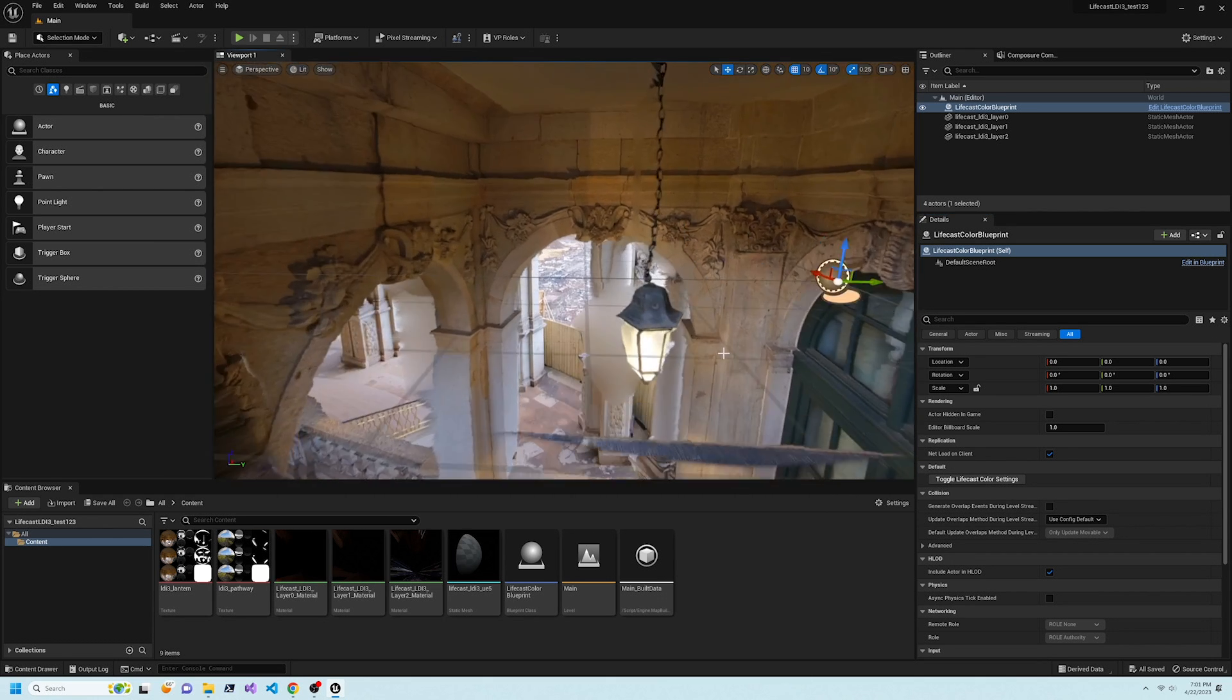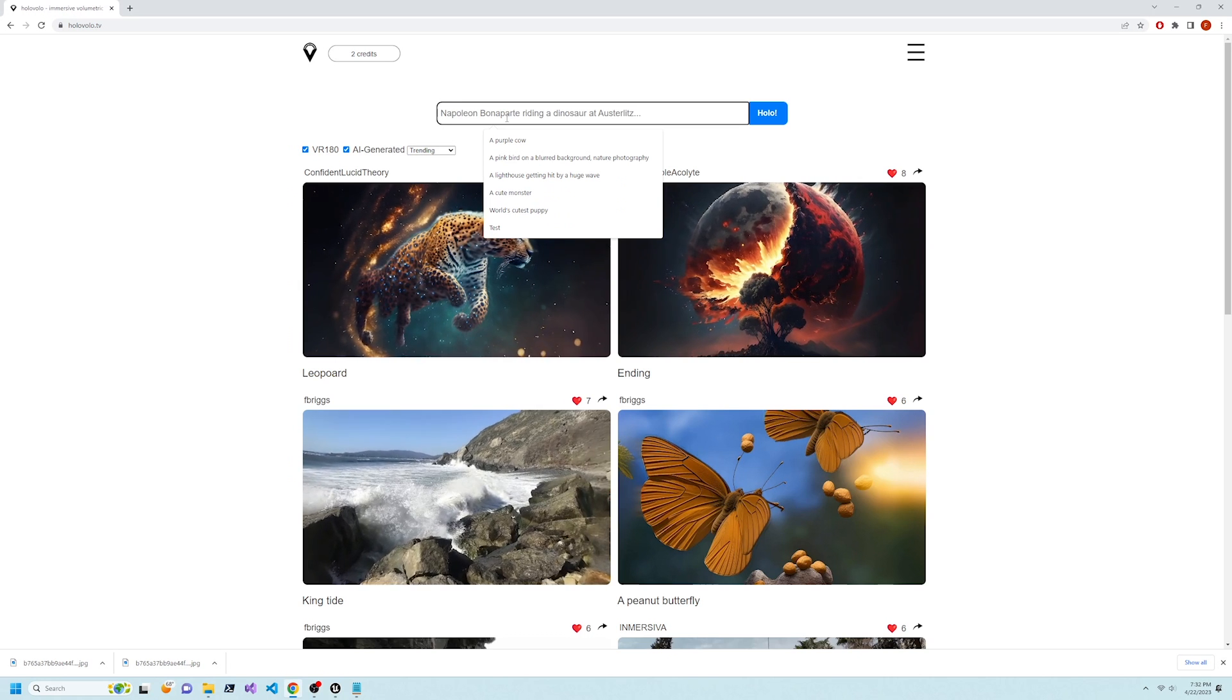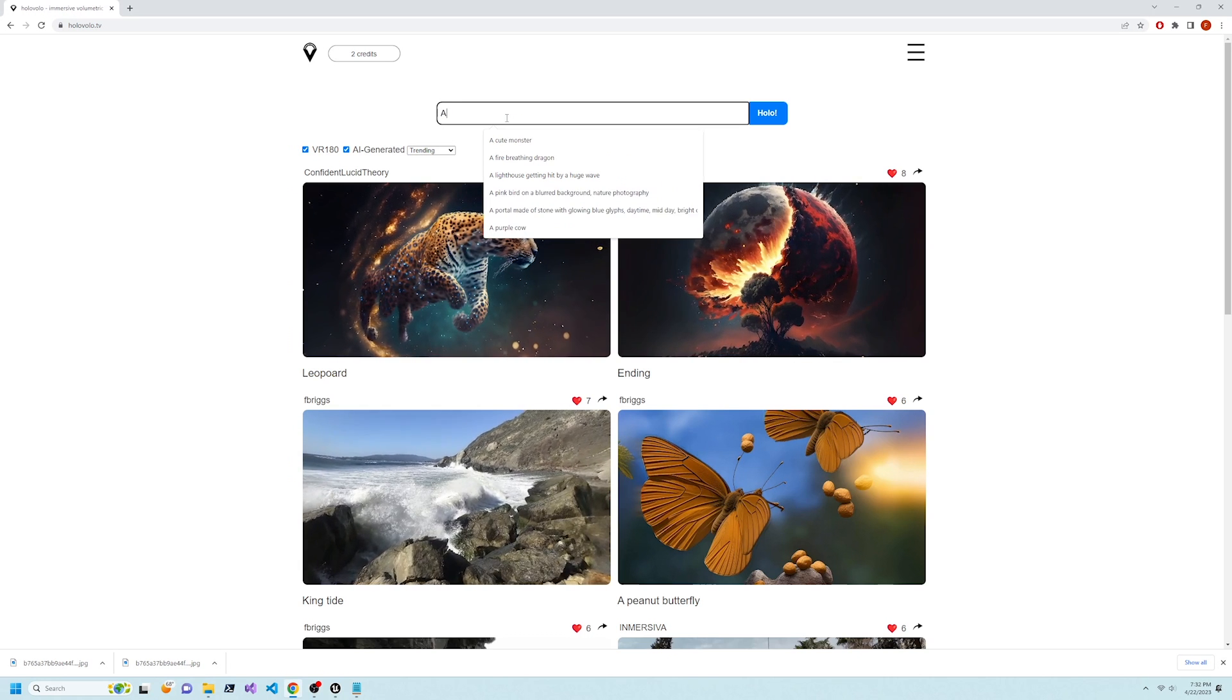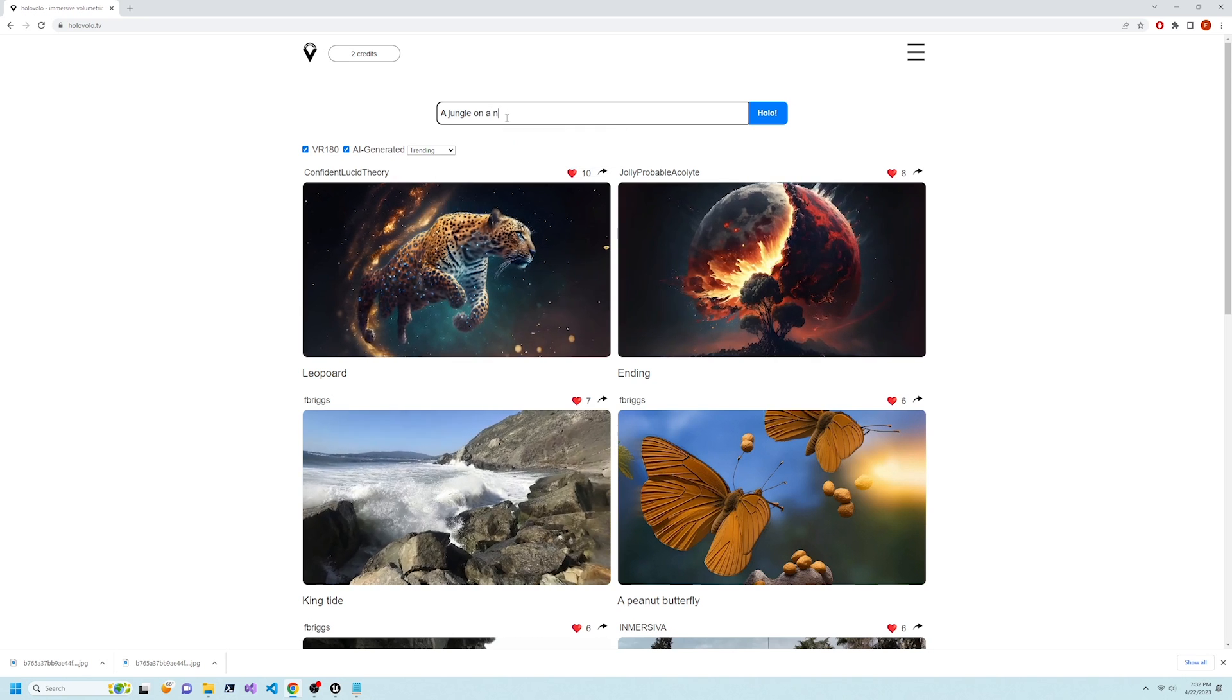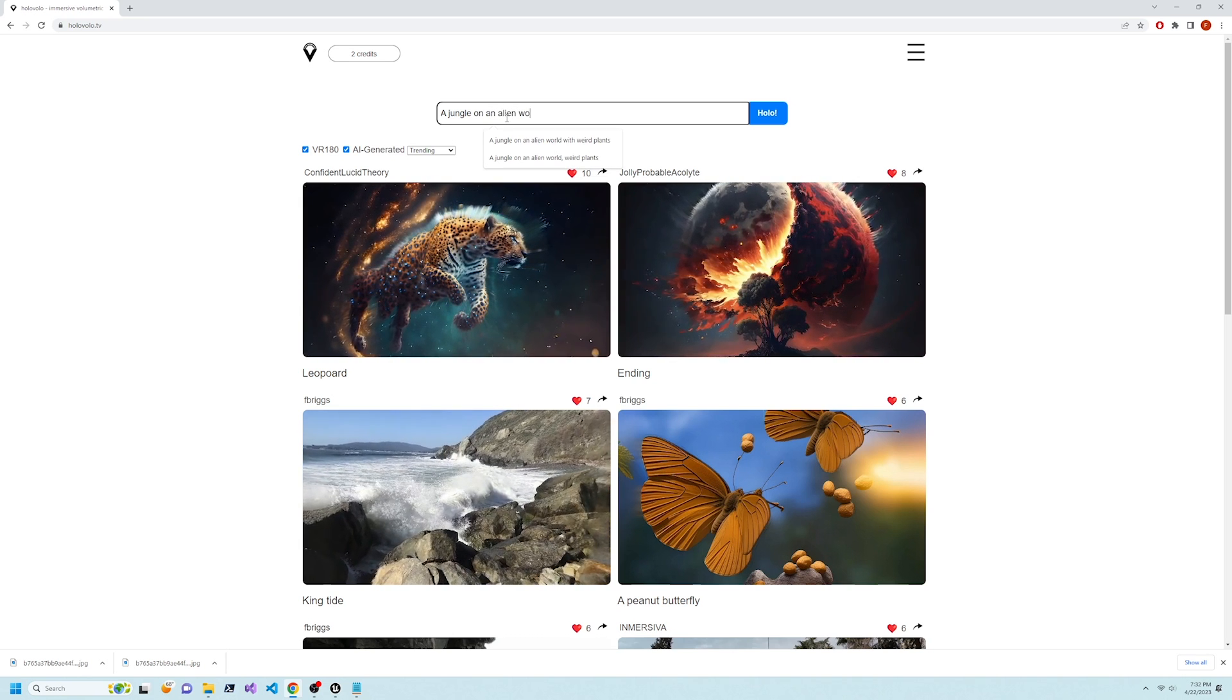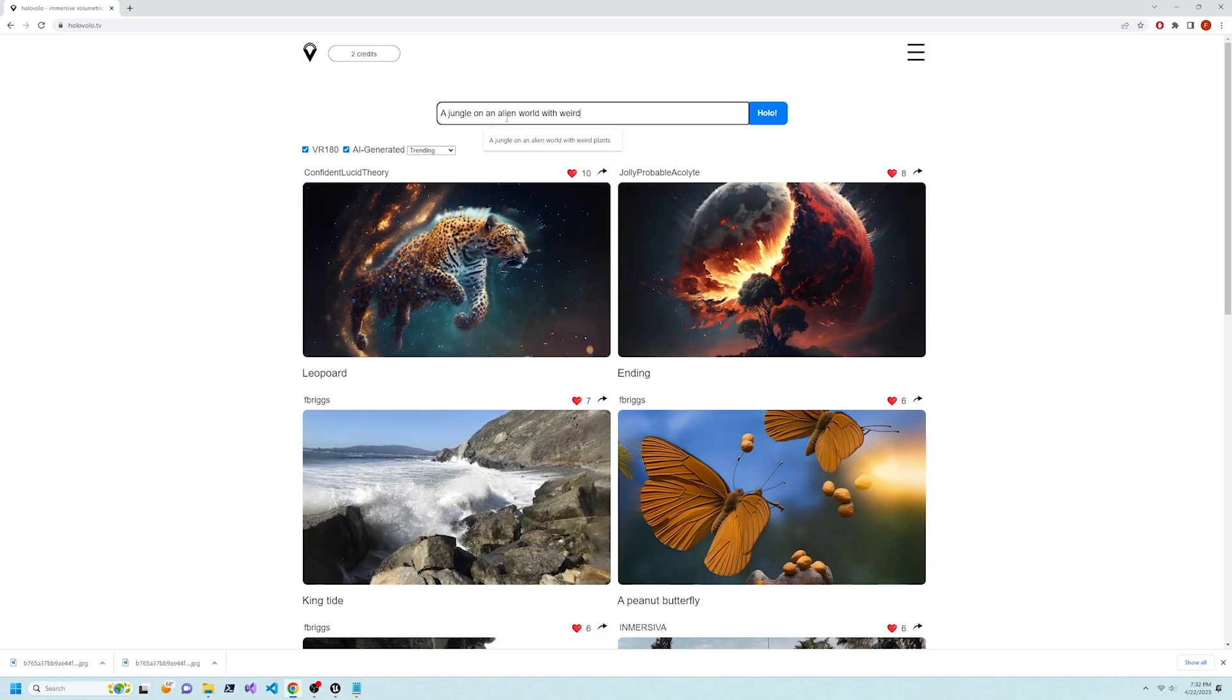Next, let's change the scene. HoloVolo.tv by LifeCast lets you create a volumetric scene from just a text description.